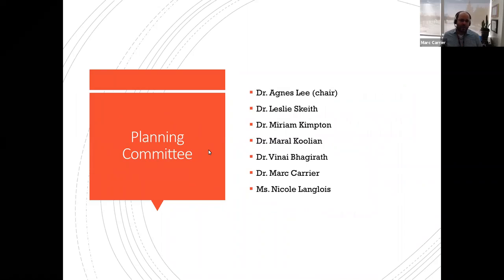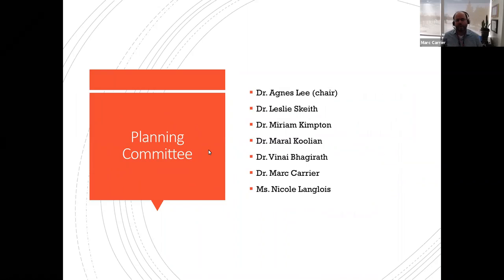These rounds have a planning committee chaired by Dr. Agnes Lee, with members Dr. Skeet, Dr. Kimpton, Dr. Koulian, Dr. Beringat, myself, and Ms. Nicole Langlois — all helping to come up with the scheduling, topics, and presenters for these rounds.